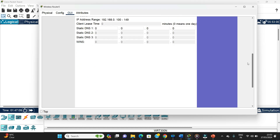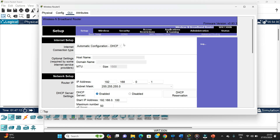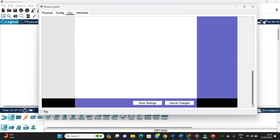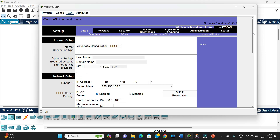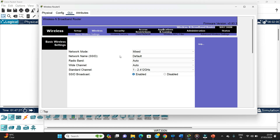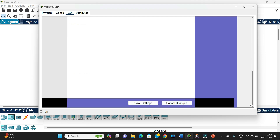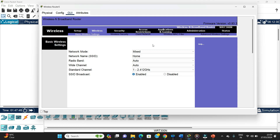Every time we make a change we have to click Save Settings. Now we go to the Wireless tab. We'll keep all settings as is and just write the name — 'home'. This is not mandatory but it gives the network an identity. We'll click Save Settings again.